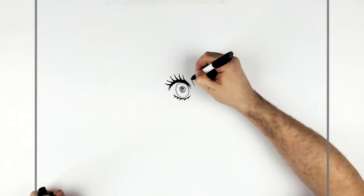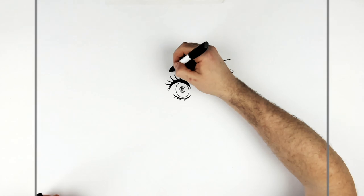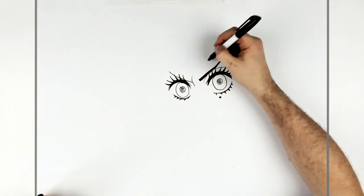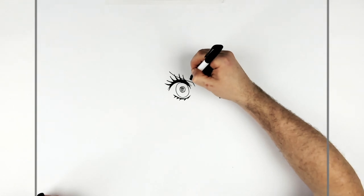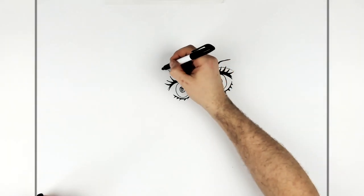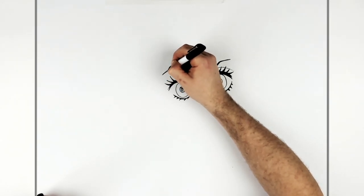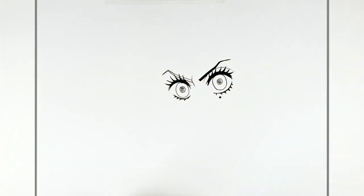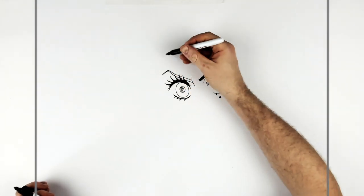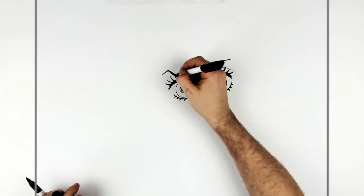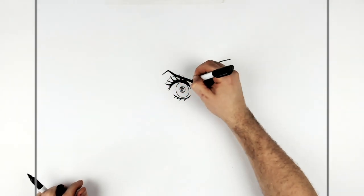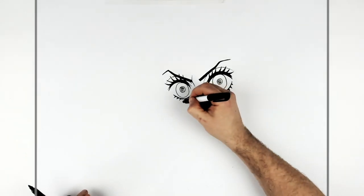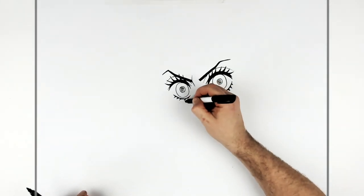And then our eyebrow comes down across here. And you want to thicken it up. Like so. And we have another eyelid line just here. Oh yeah. And our beauty sort of spots just.